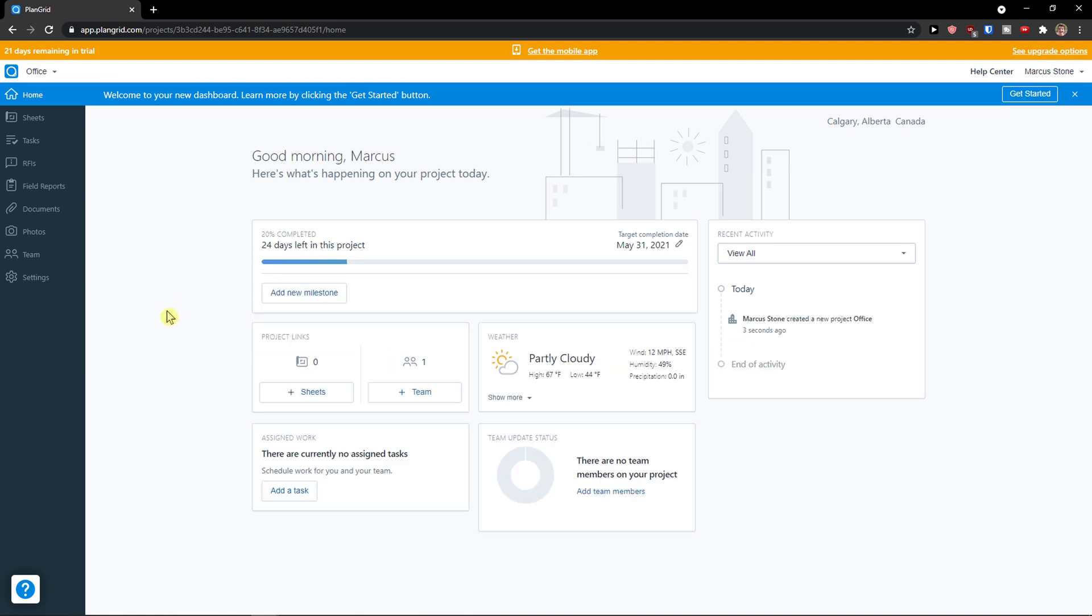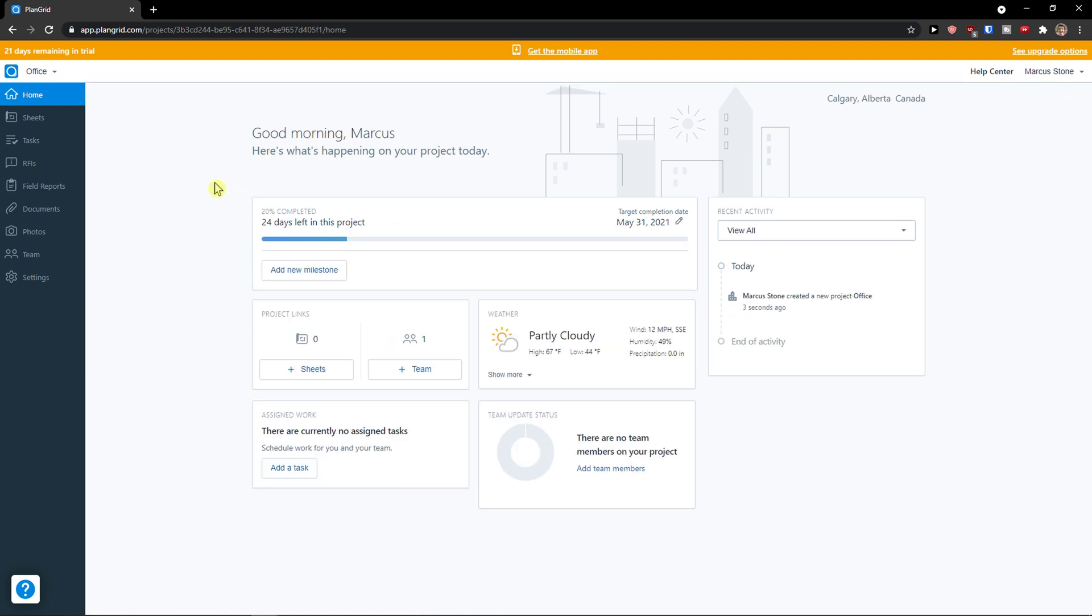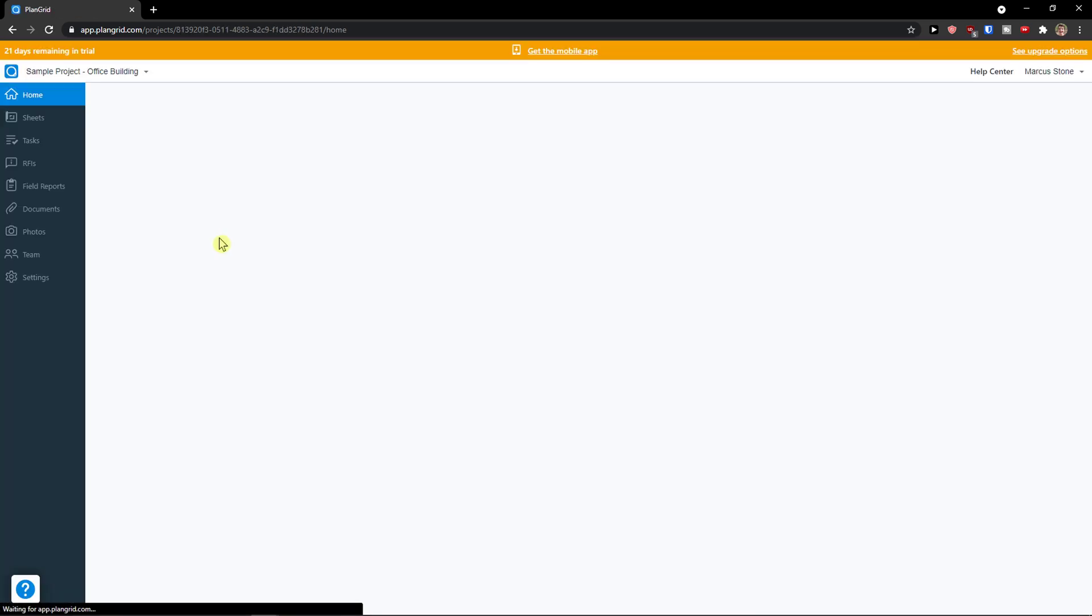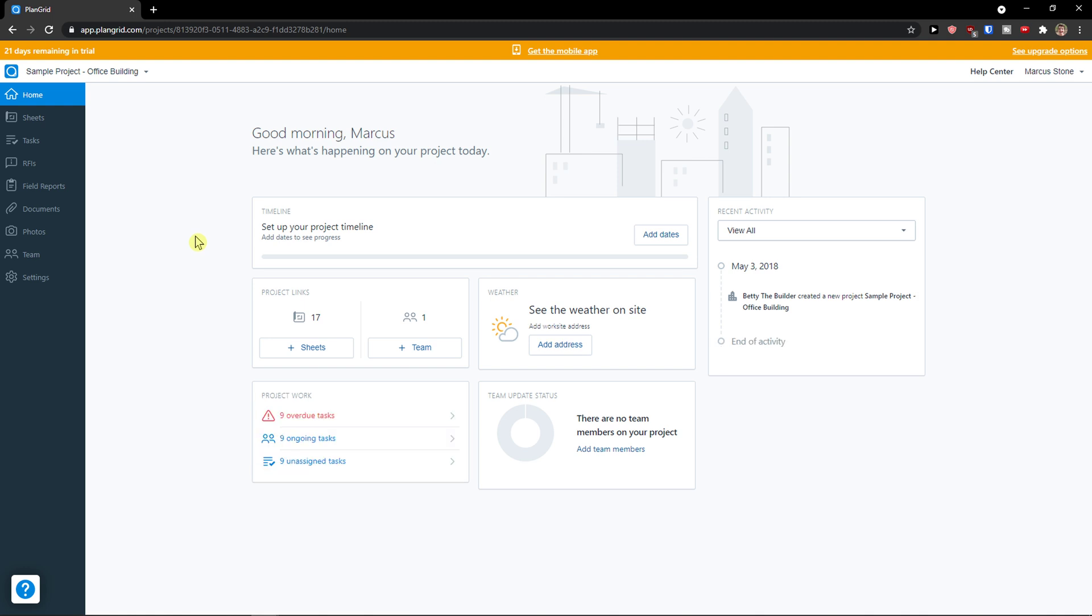Now I will go back to our sample project. I will go back to our sample project so I can show you everything right here.